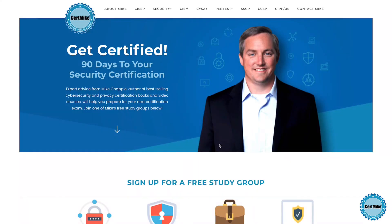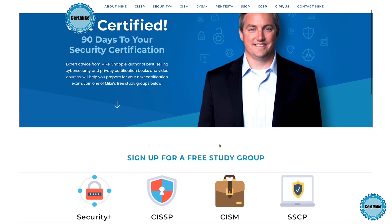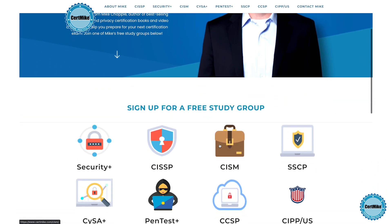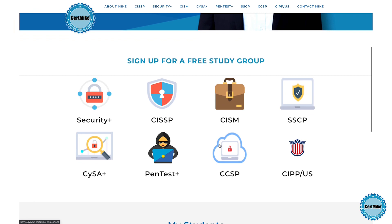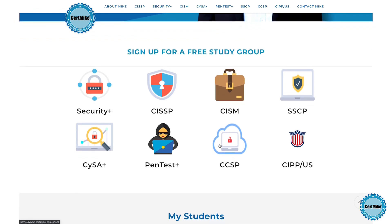I release these questions once a week for members of my free CertMic study groups. There's a group covering each of the major cybersecurity certifications. If you're working on your next certification, you can learn more at certmic.com.